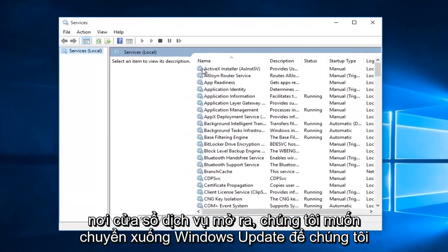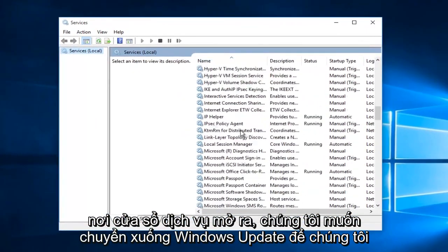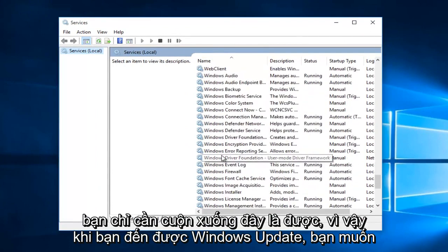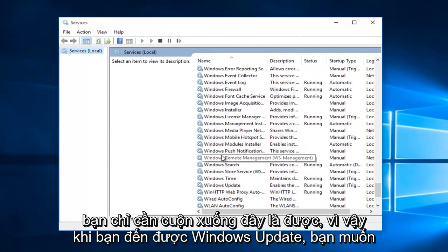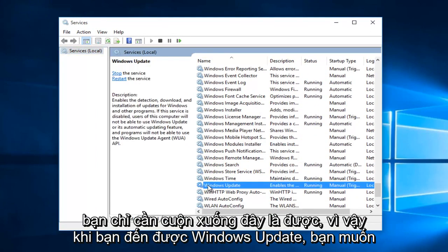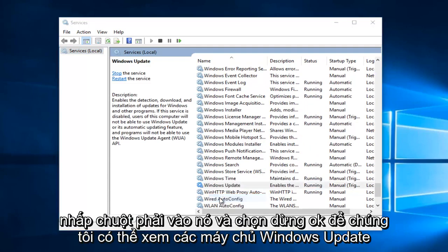With the services window open, we want to go down to Windows Update, so we're going to just scroll down here. Once you reach Windows Update, you want to right click on it and select stop.